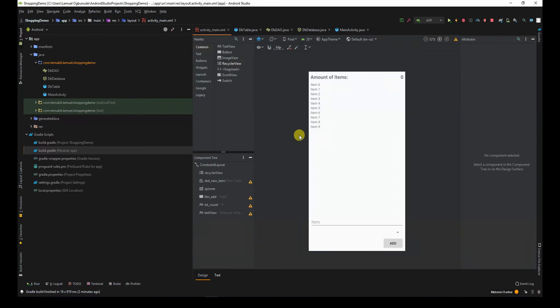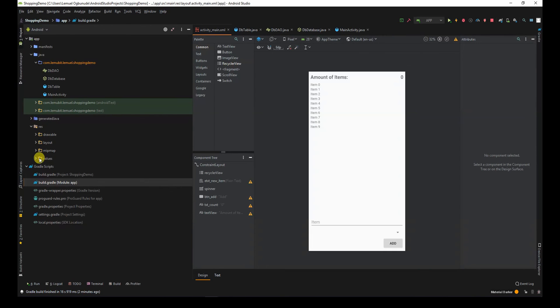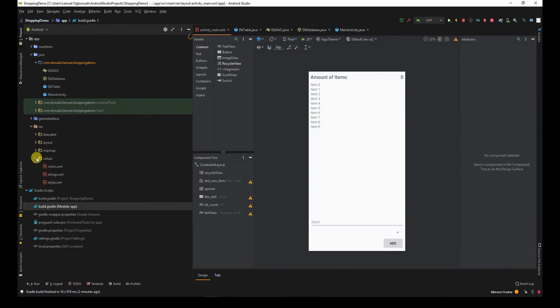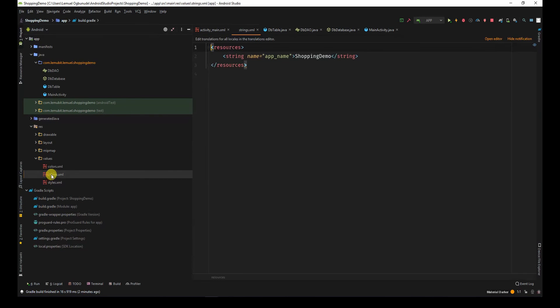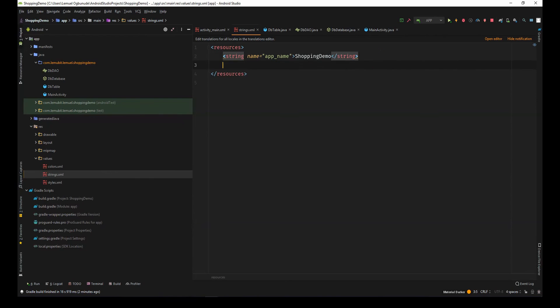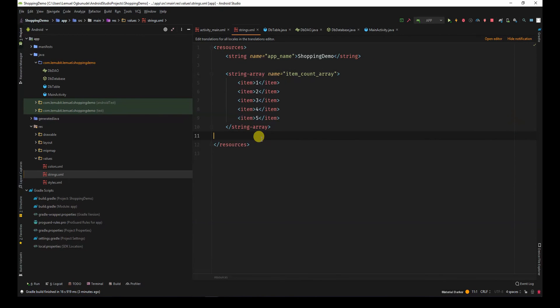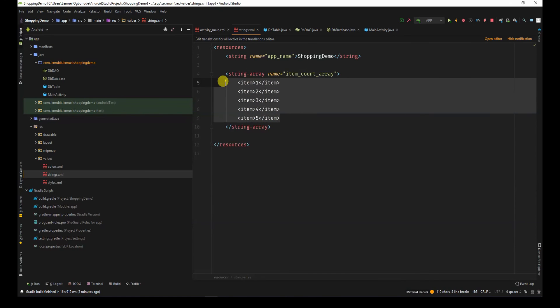Next, let us get the data that the spinner will be displaying. That will be in our string. We create a string array. We just have an array called item count array. And then, we'll have one, two, three, four, five. So, the person can add at most five items.